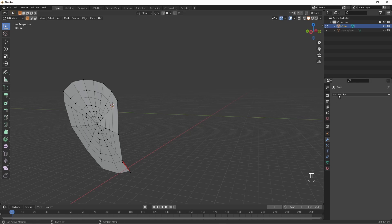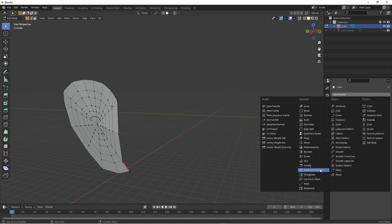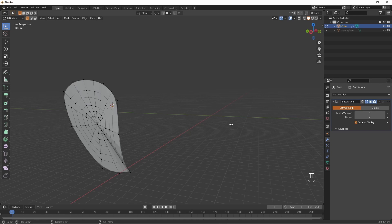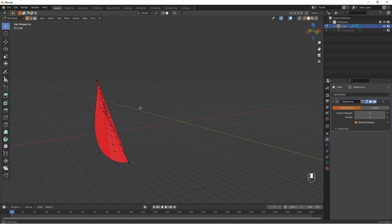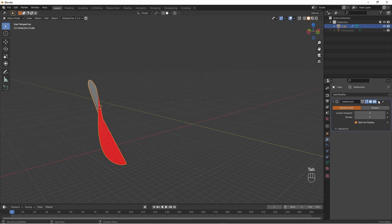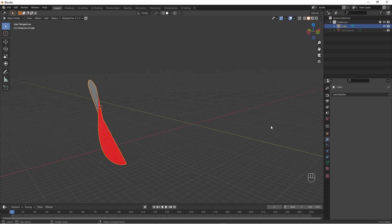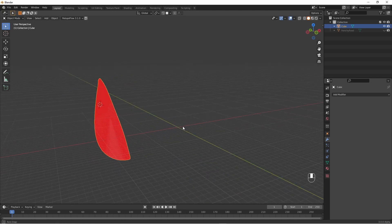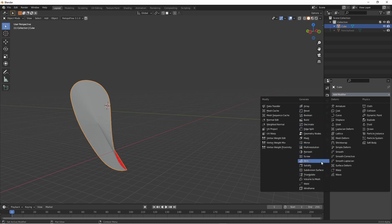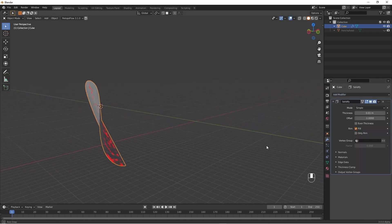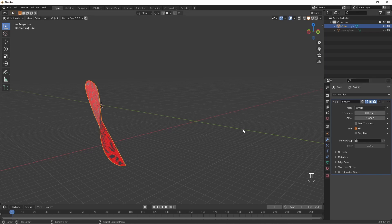You can add a subdivision surface modifier here if you want it to look smoother, but you don't have to. Apply that by going into object mode and pressing Apply. Then like in the previous example we also have to give this some thickness — so add a solidify modifier, make this really small, and we're basically in the same place as we were before.